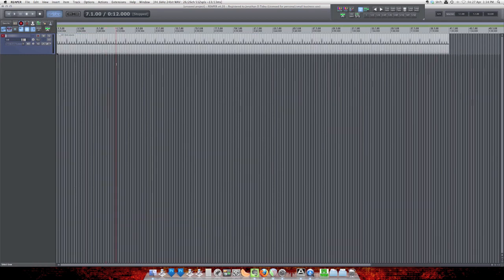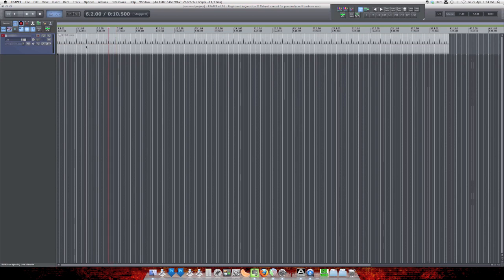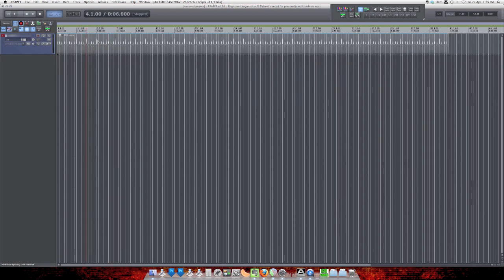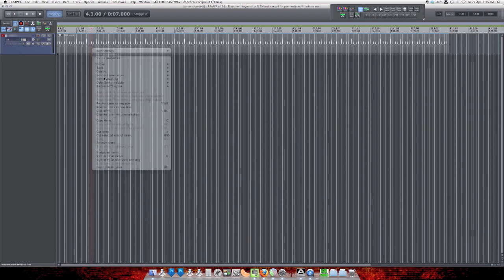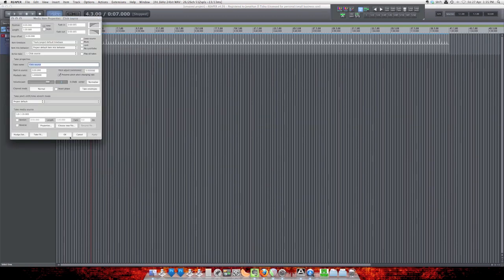And if we play it, we have the click sound. To customize this click sound, we just open up Item Properties and click on Properties here.